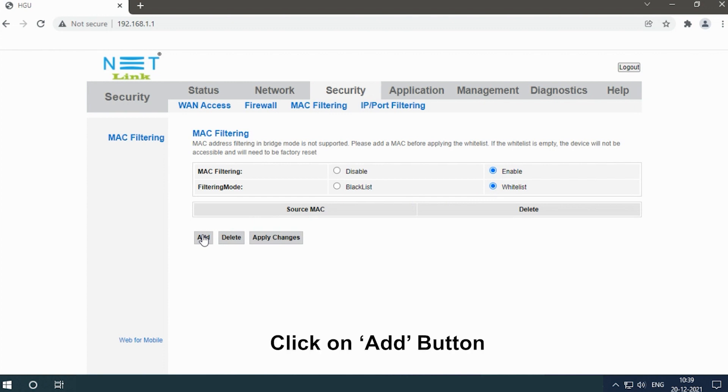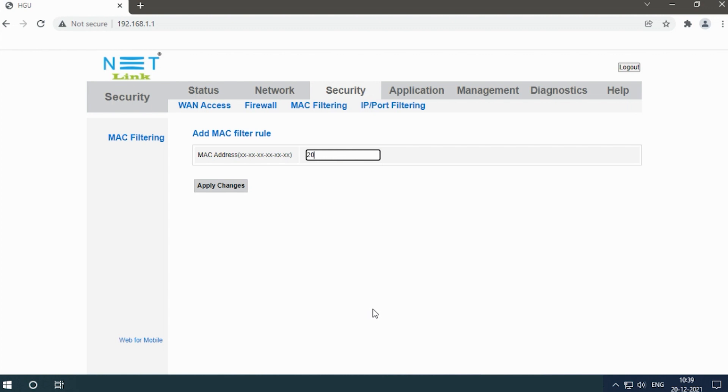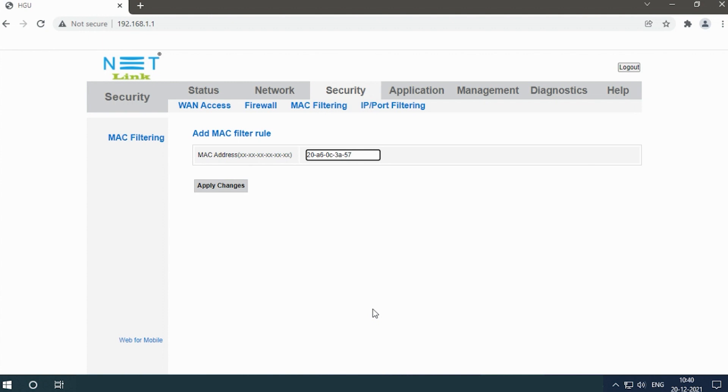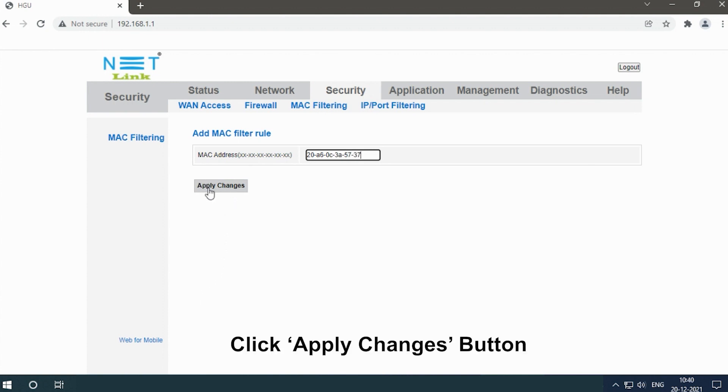Click the Add button, enter the MAC address, and click the Apply Changes button.